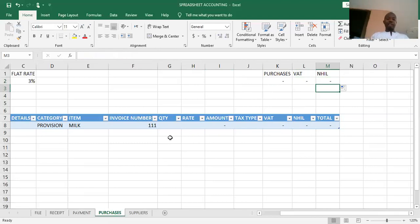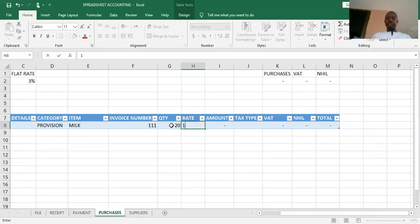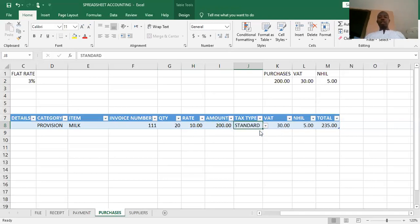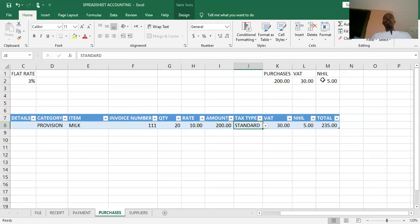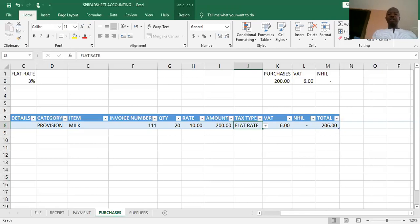Let me test it. Supposing I'm buying Milo — 20 items at 10 CDs each. Where no tax is selected, total is 200, amount 200, purchases 200. The moment I pick standard tax, it gives me VAT of 30, health insurance of 5, and a total of 235, all posted to the various accounts. When I choose flat rate, it gives me only 6 at the VAT column, nothing at health insurance, and a total of 206. This is how the system should work.